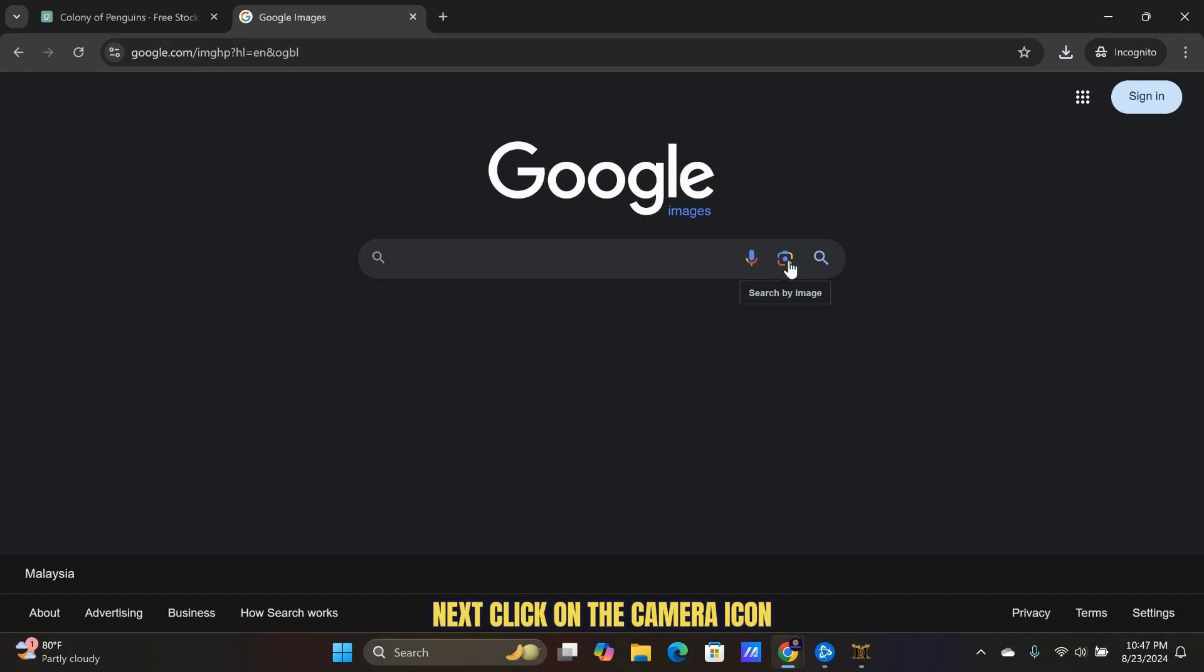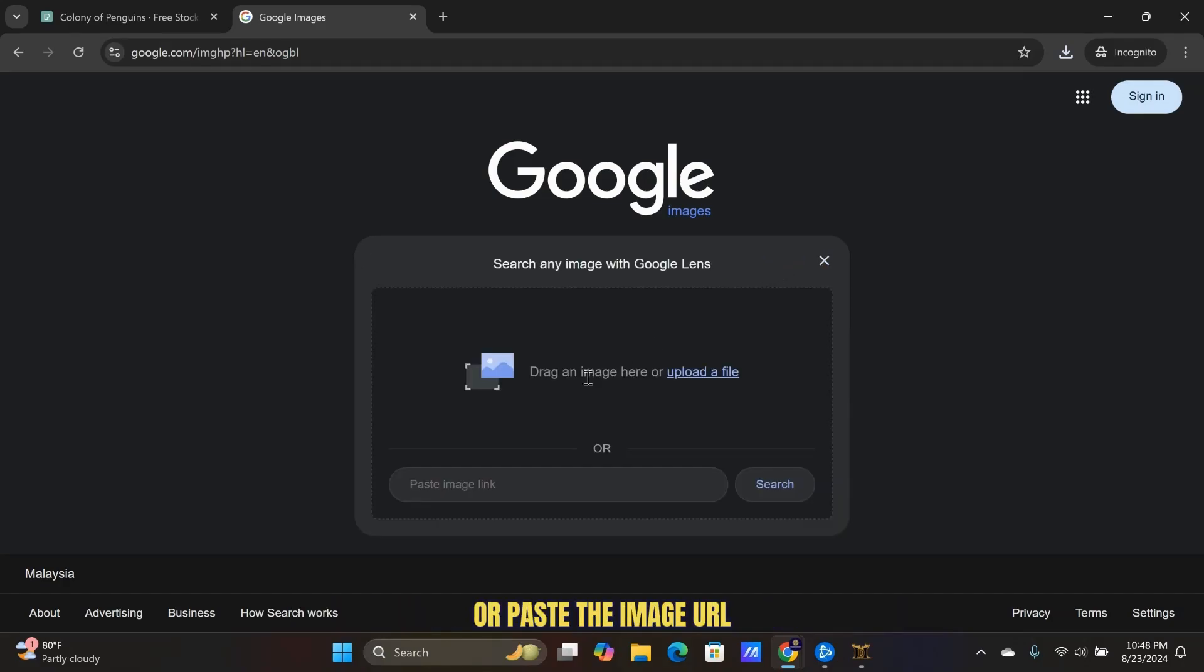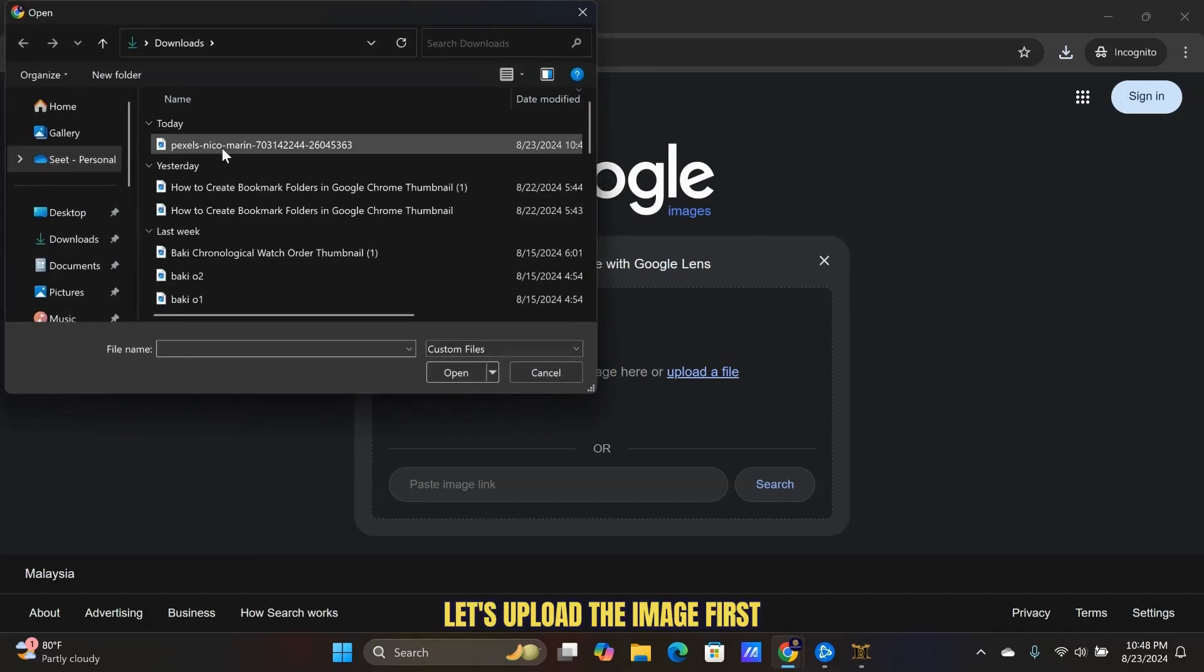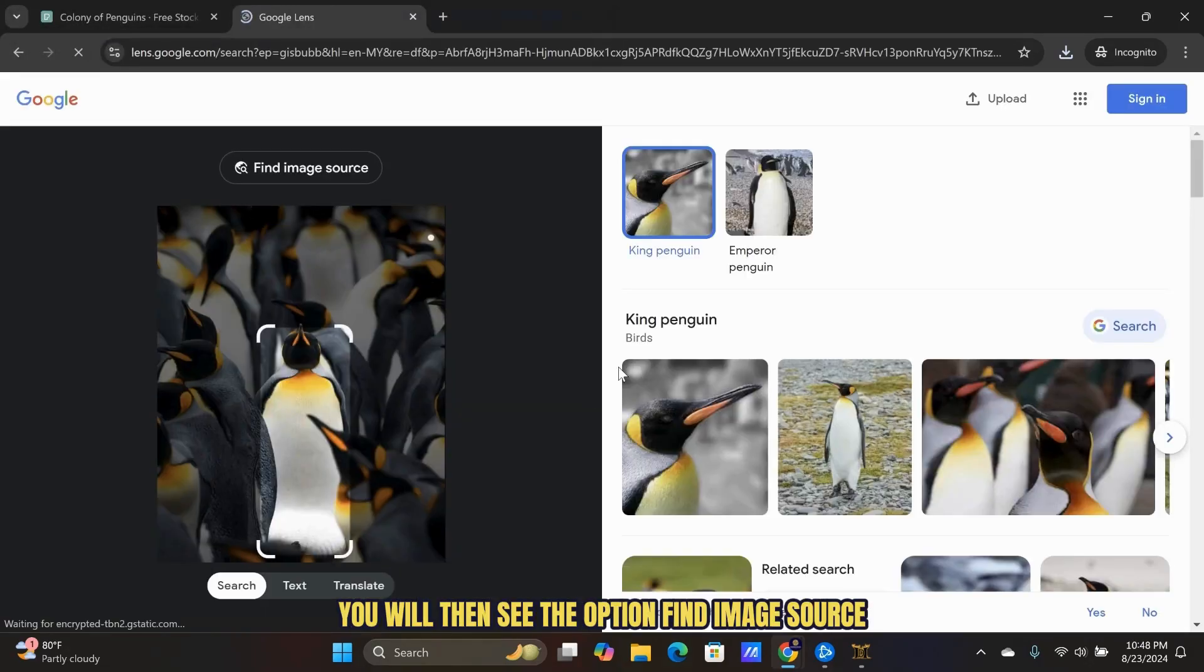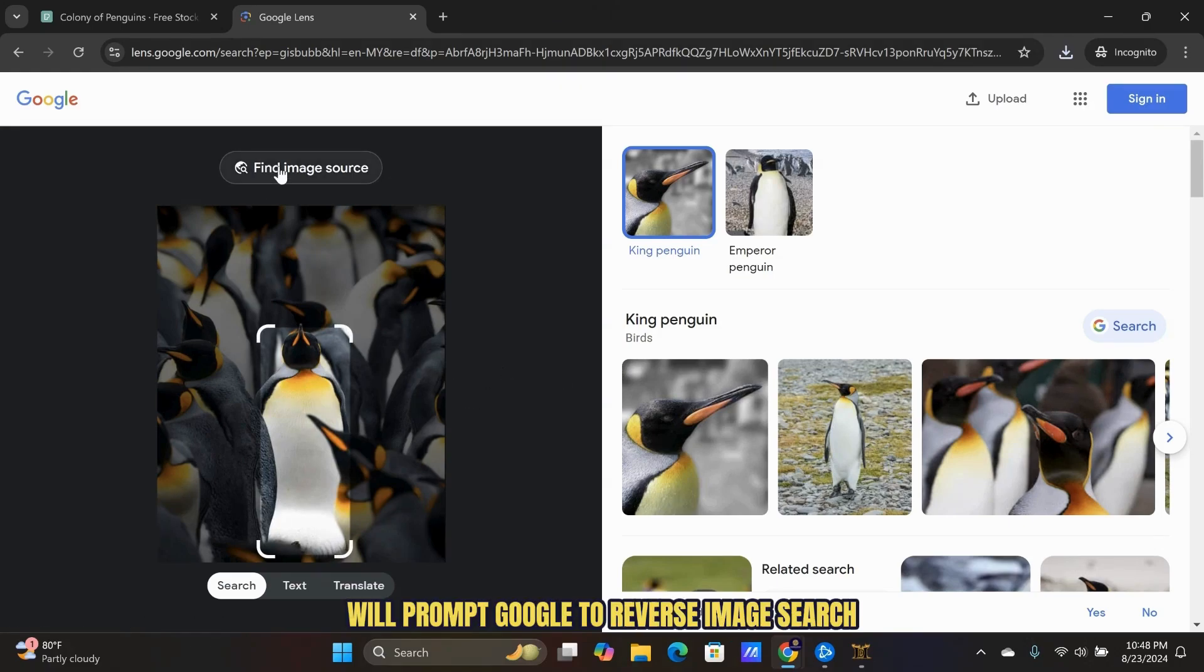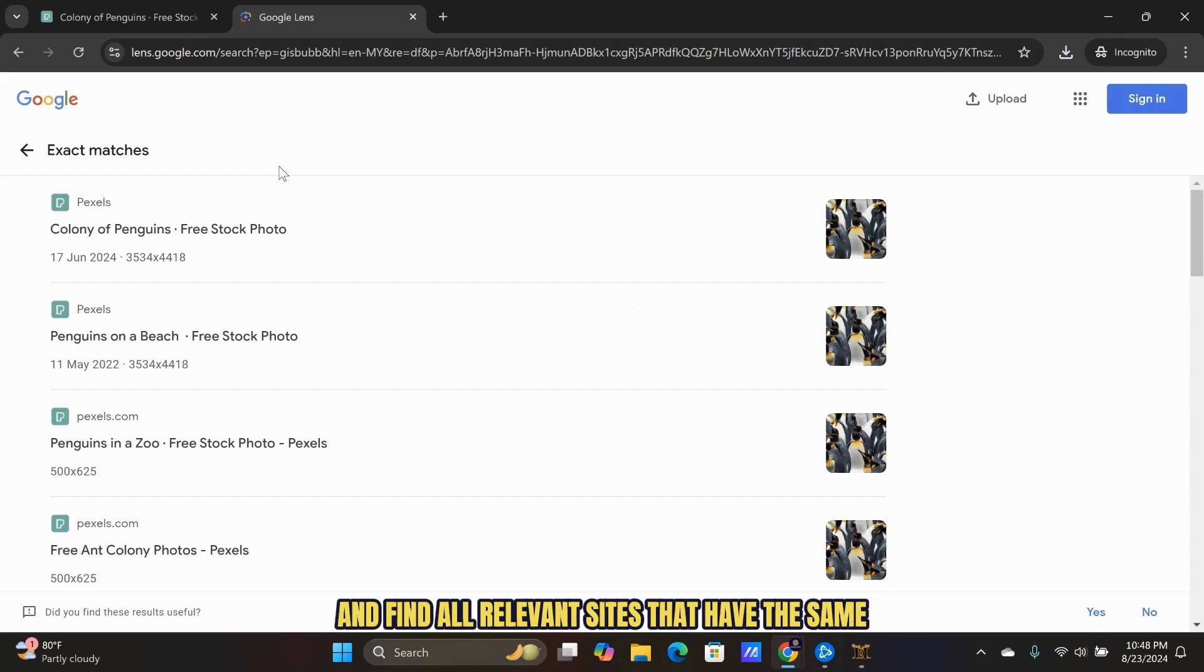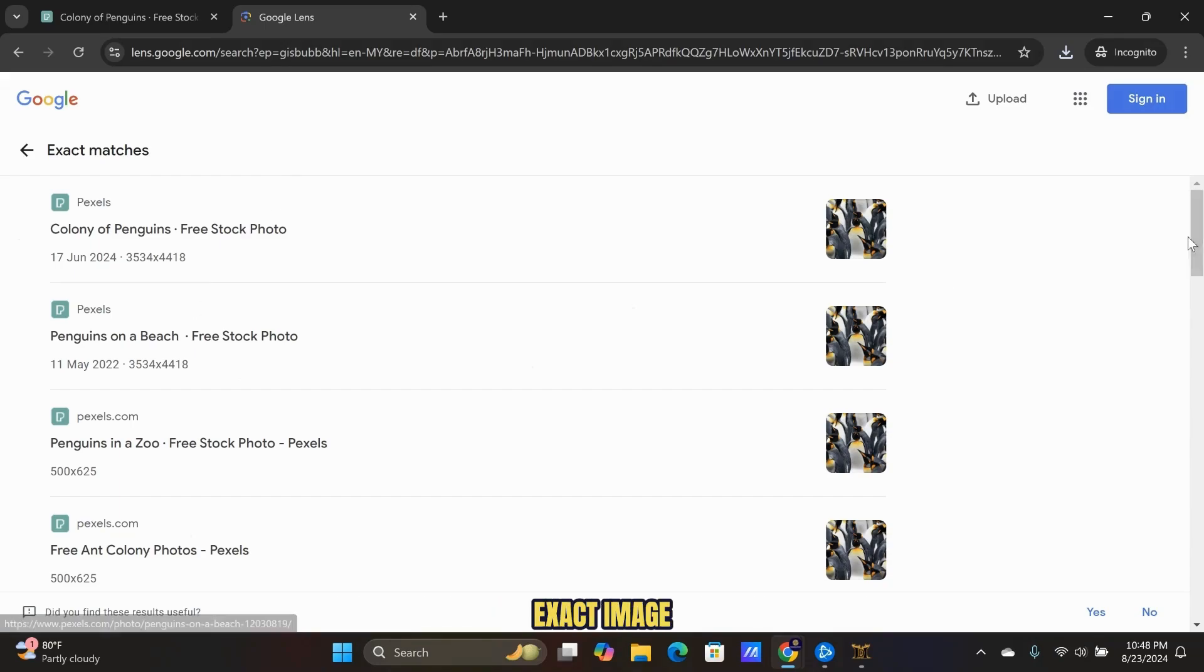Next, click on the camera icon. You will be given the option to either upload the image or paste the image URL. Let's upload the image first. You will then see the option Find Image Source. Clicking on this will prompt Google to reverse image search and find all relevant sites that have the same exact image.